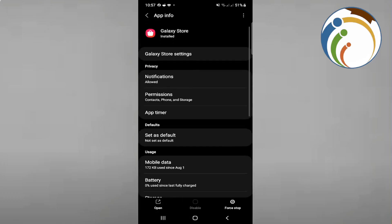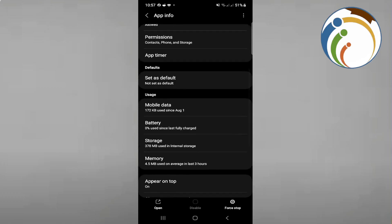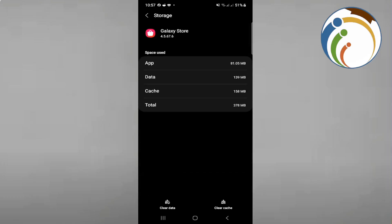This will be helpful in every single step. Just scroll down here and click on storage. Once you click on storage, you will see Galaxy Store in front of you.